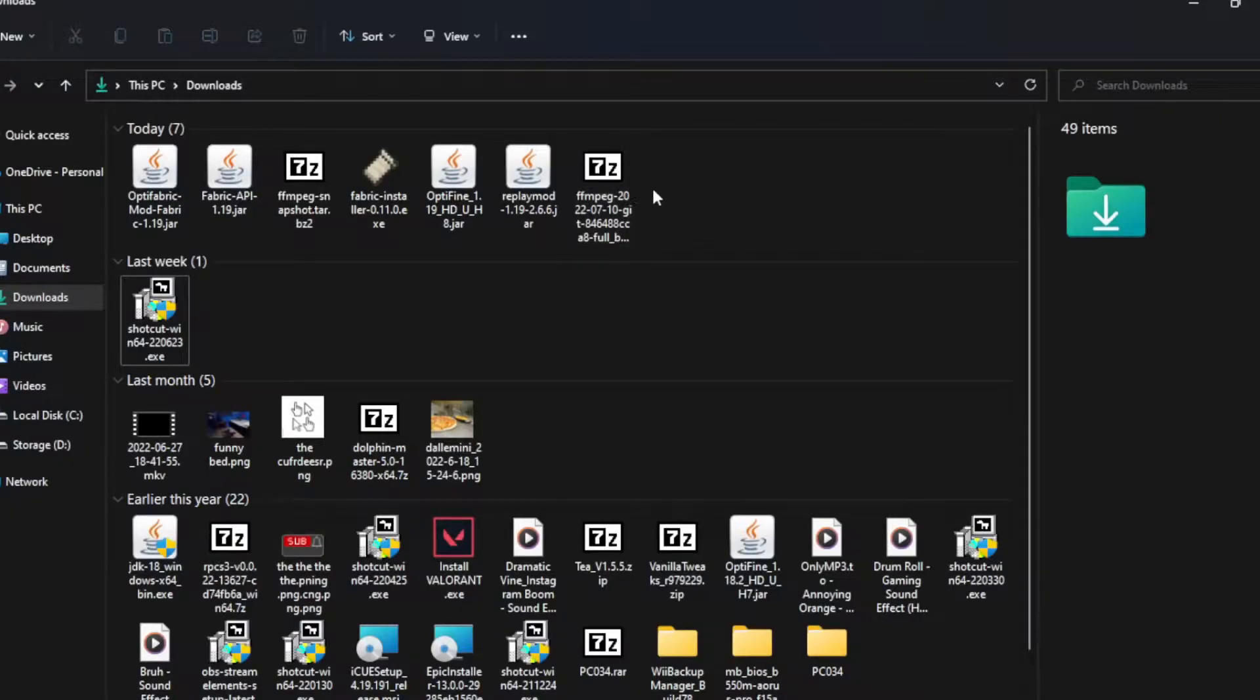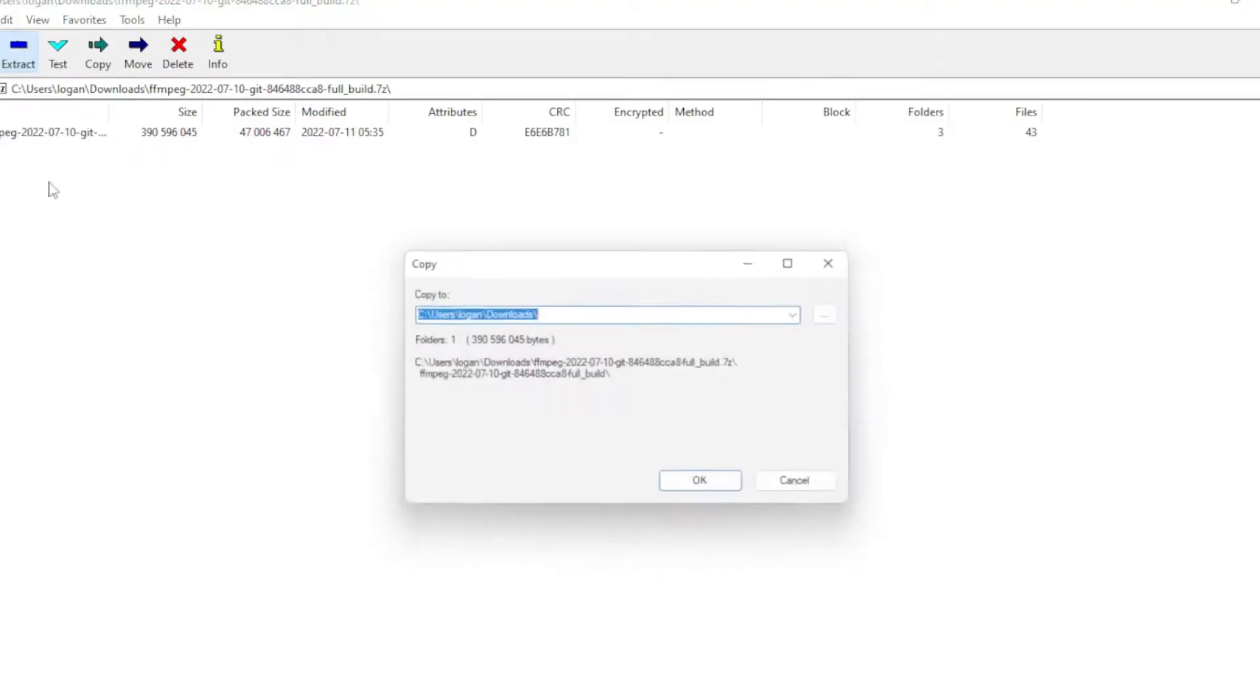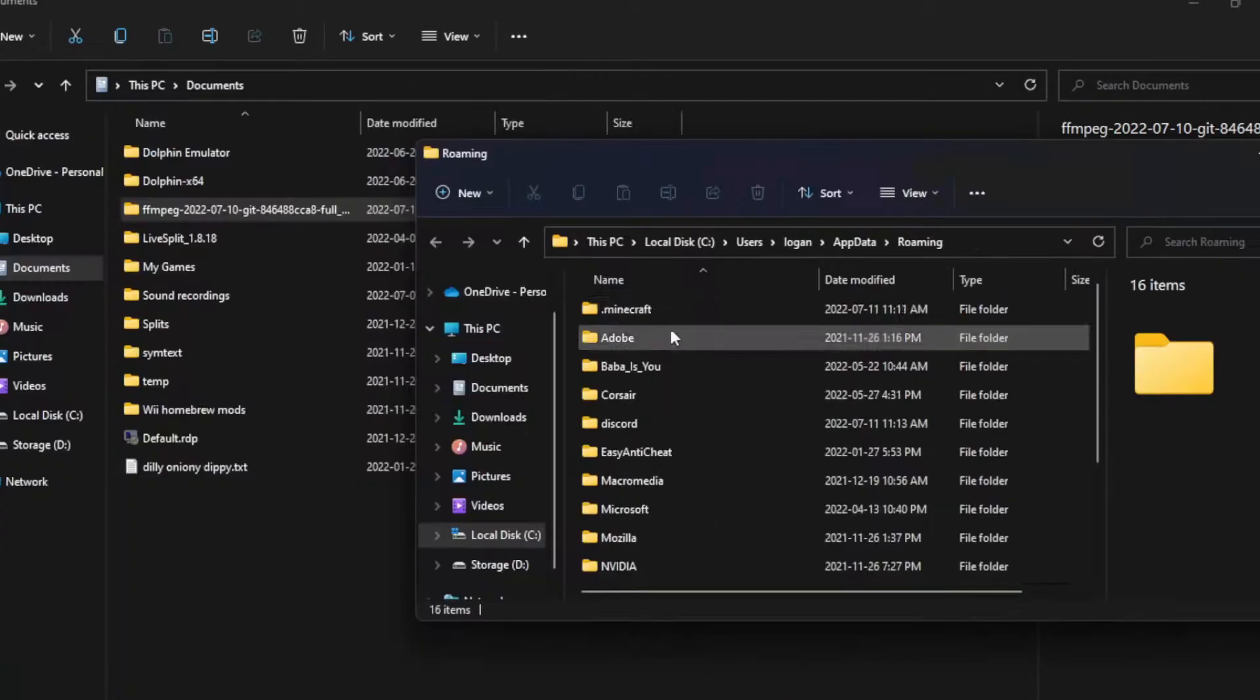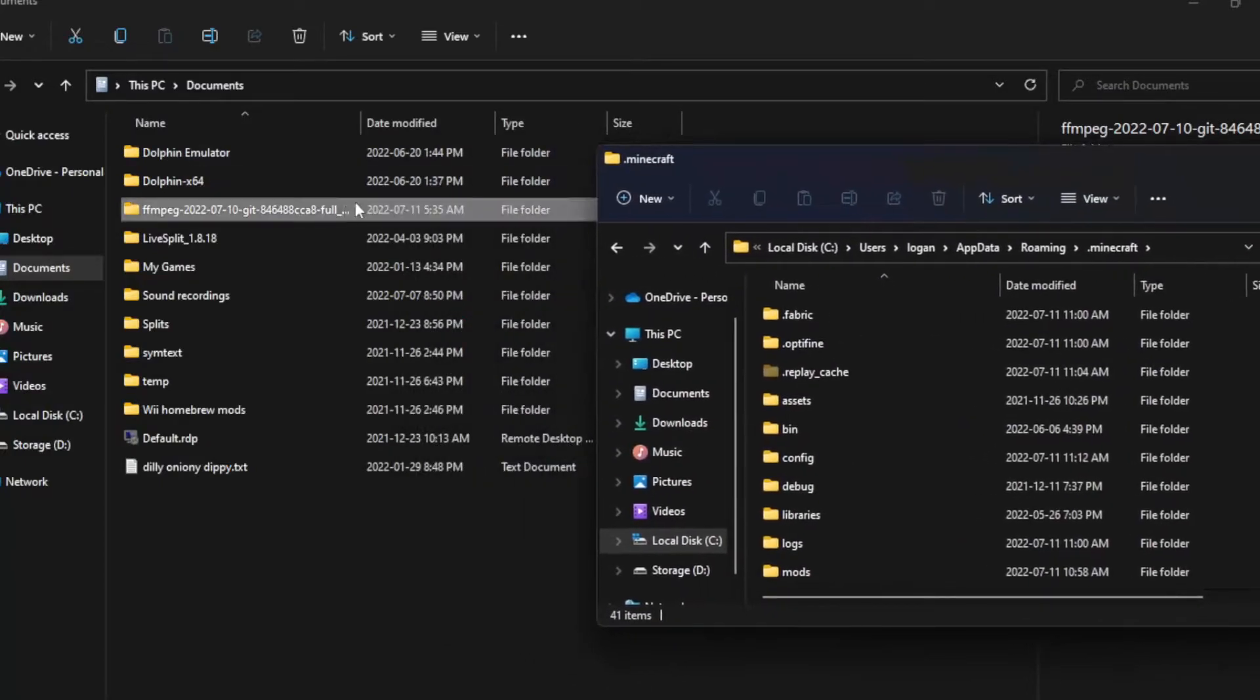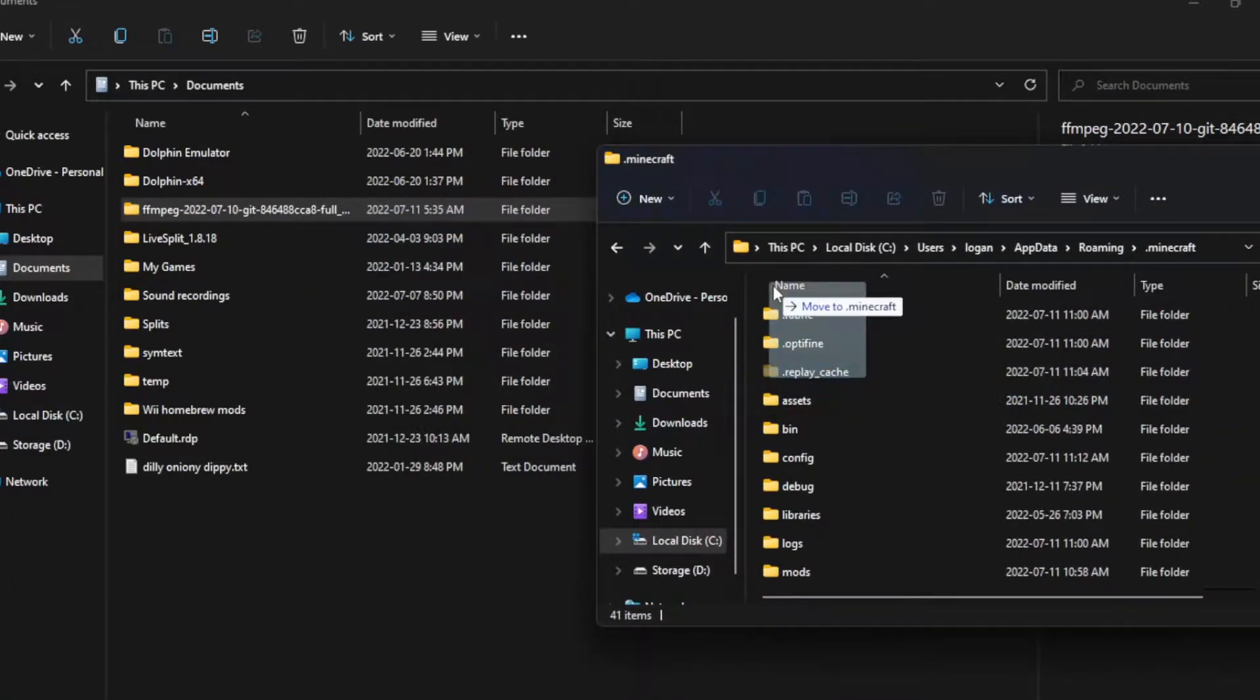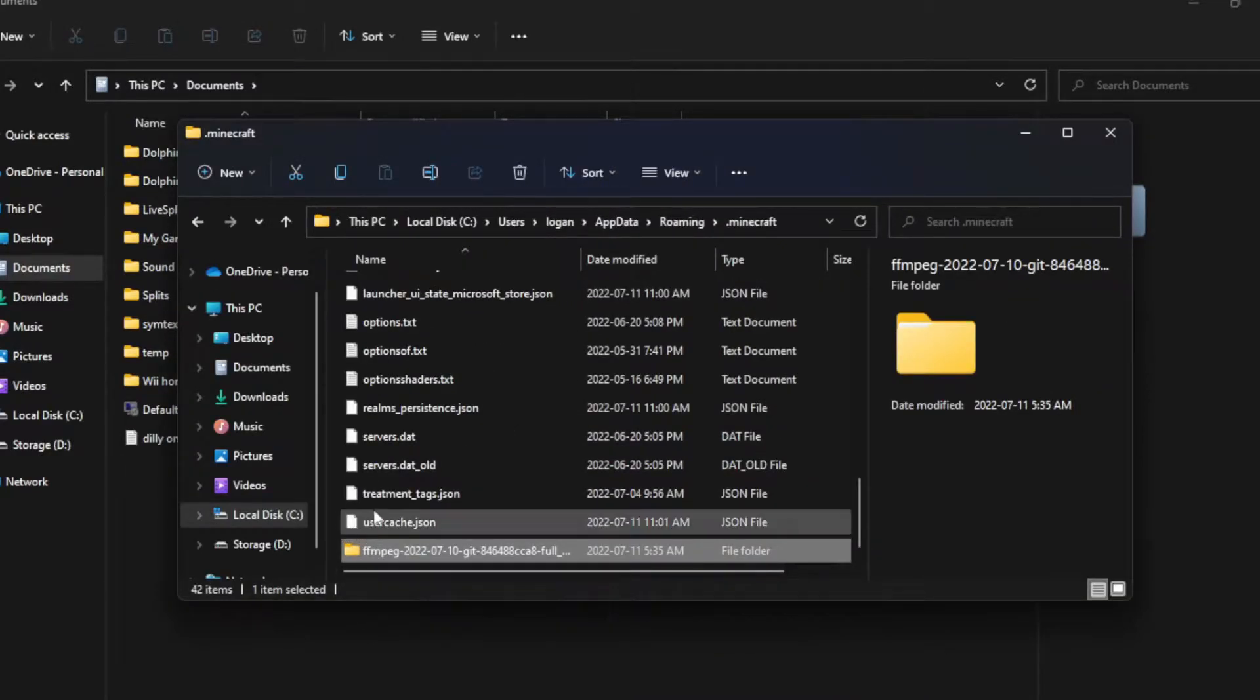So next we're going to be installing the things that we need to install. So first, let's start with FFmpeg, and I'm just going to extract it. So in here, put %appdata% and open it, and now open your .minecraft folder, and you can put it in the .minecraft. And then once you put the FFmpeg in there, it should be good.